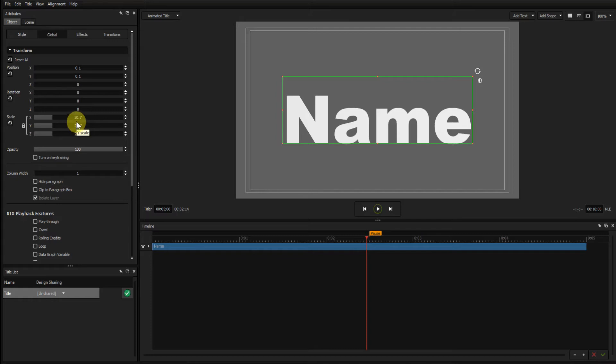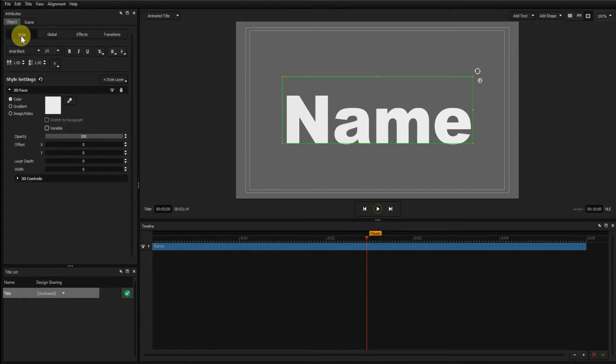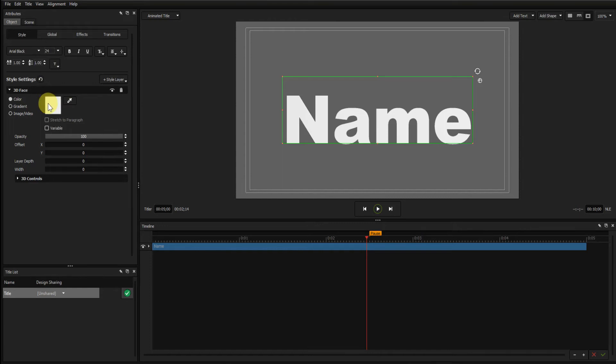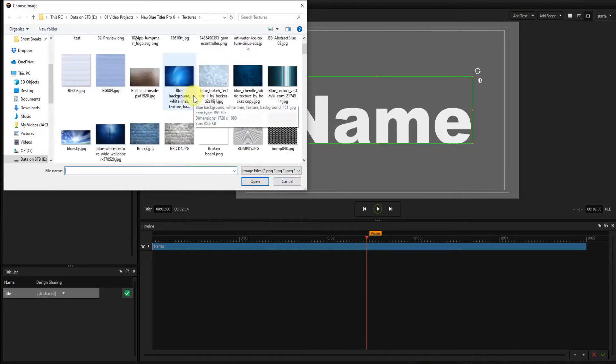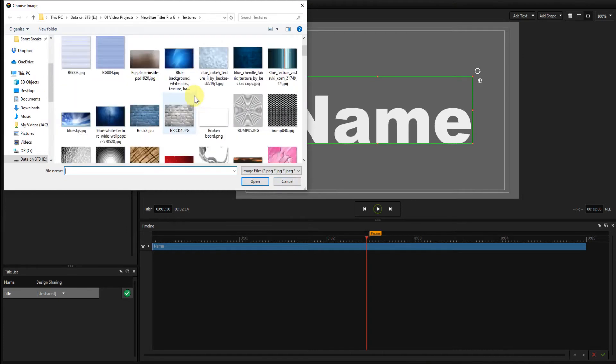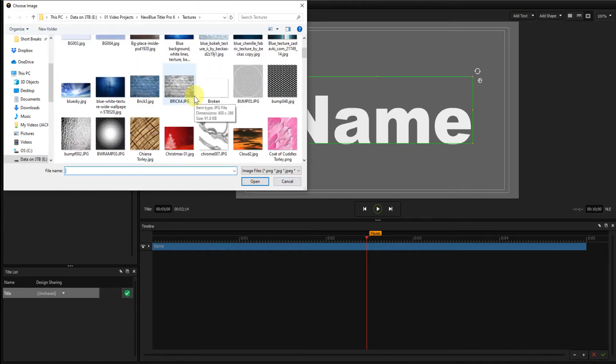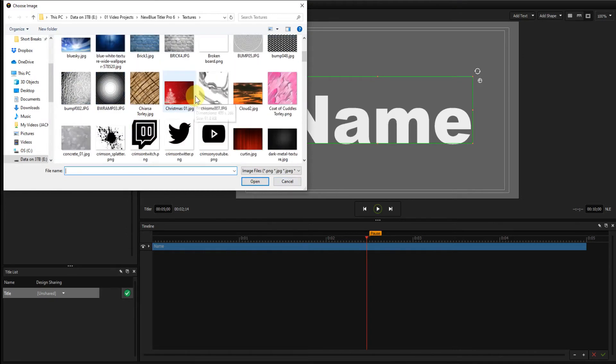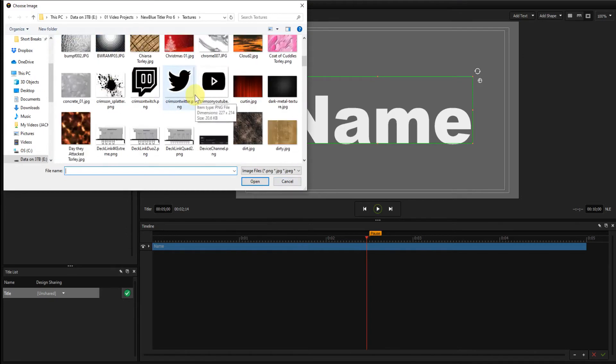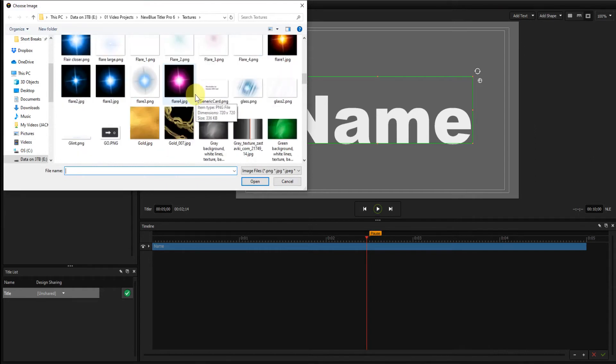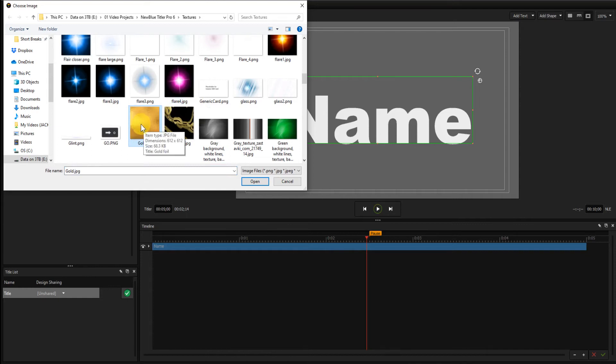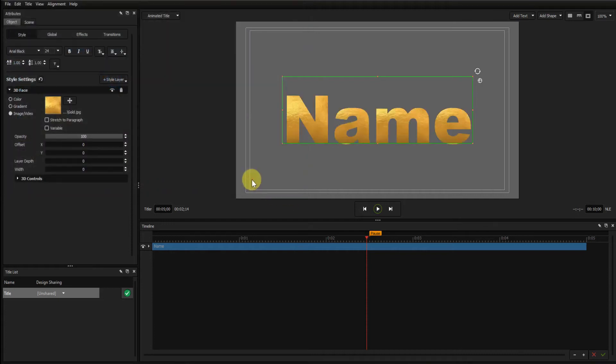I shall now go to the Style tab and apply a texture to the face of the font. Select Image Video, and I'm now going to scroll down the textures to Gold. By the way, all these textures should be bundled with Title Pro. Open that.